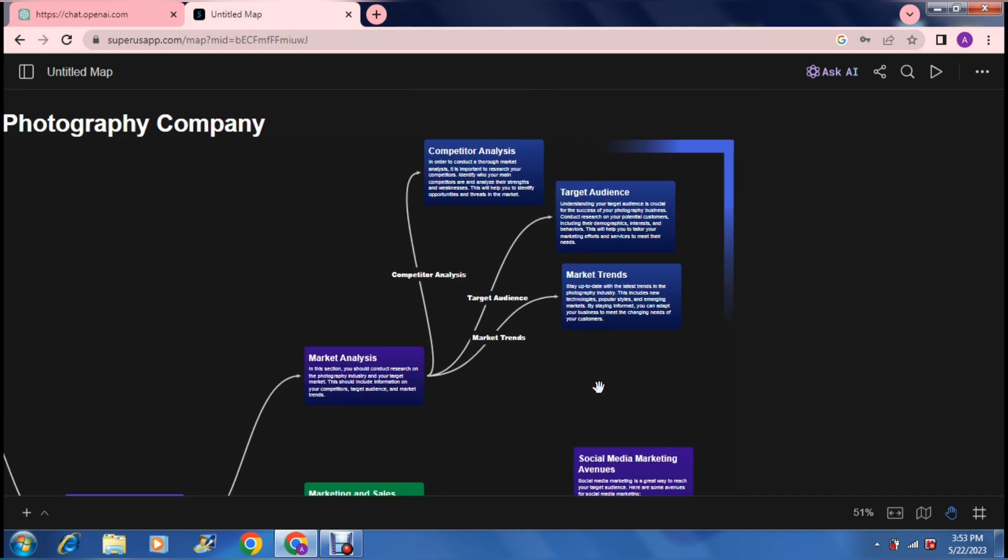If you have a look at the market analysis breakdown, it basically asked it to explain to me what it is. So it's broken it down into a competitive analysis, target audience and market trends. Basically what you've got there is market analysis broken down in its different forms.